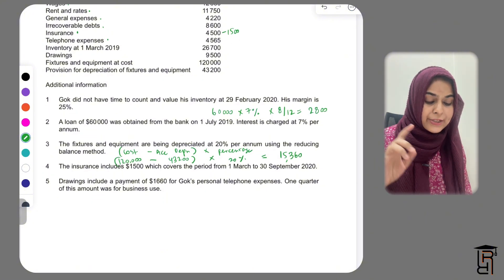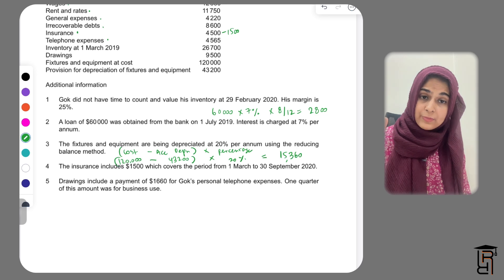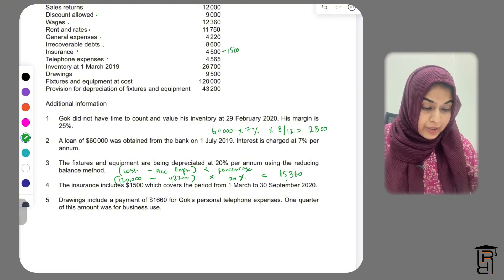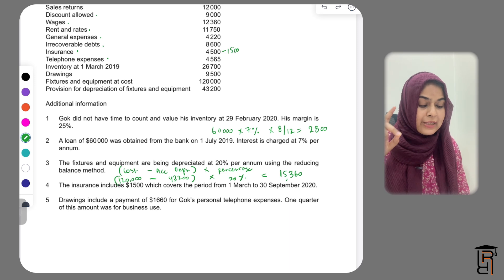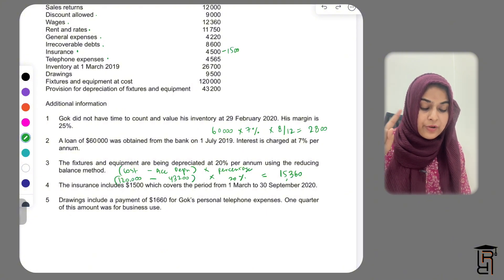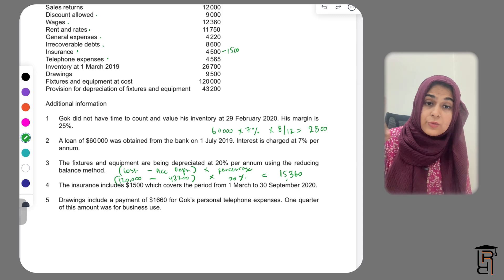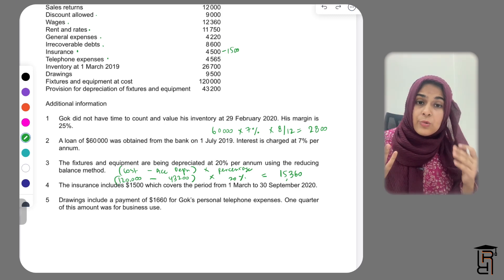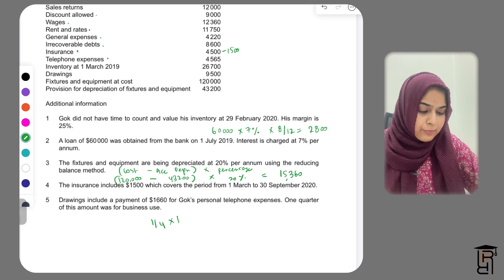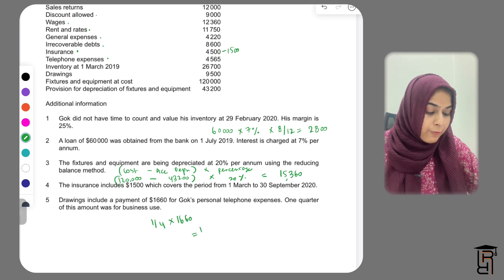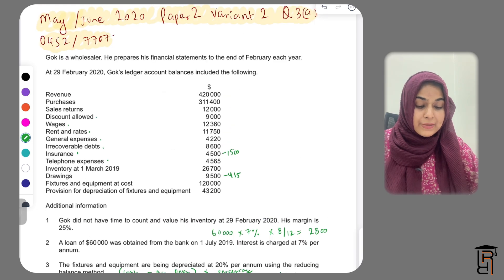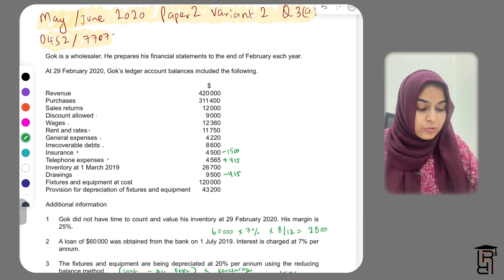The telephone expenses include a payment of £1,660 for Gawk's personal telephone expenses. One quarter of this amount was for business use, so three quarters was personal and one quarter was for the business. Since the full £1,660 has been recorded in telephone expenses, we need to remove the personal portion from telephone expenses and add it to drawings. The business portion is 1/4 × £1,660 = £415, which remains as a business telephone expense. The remaining three quarters is moved to drawings.